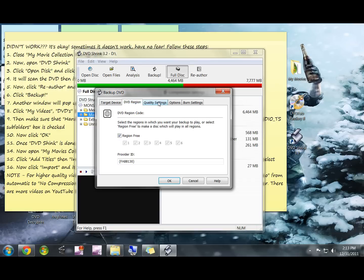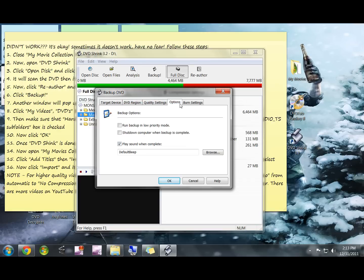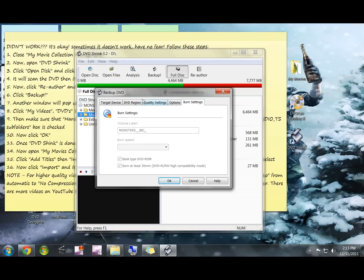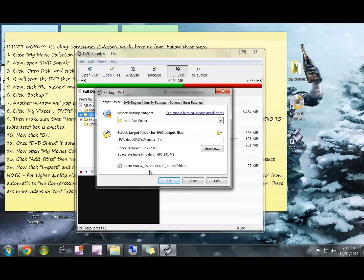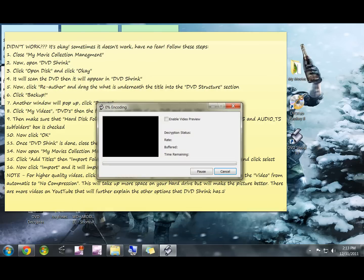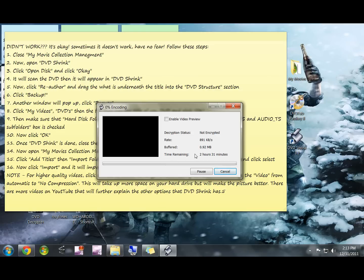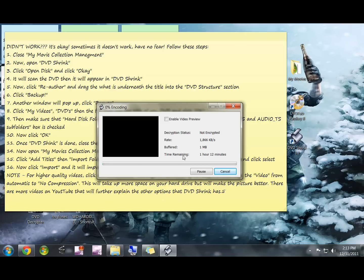Other videos will go into more depth about these different options, but this is all you really need to know. Just go ahead and click OK and it'll begin ripping the movie to your hard drive. This program is doing pretty much the same thing that My Movies Collection Manager is doing.